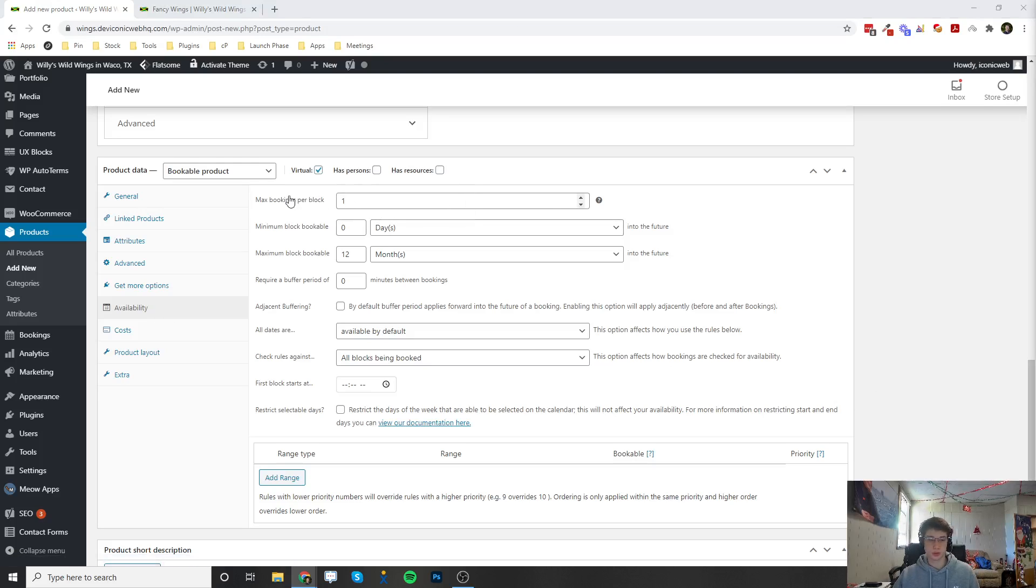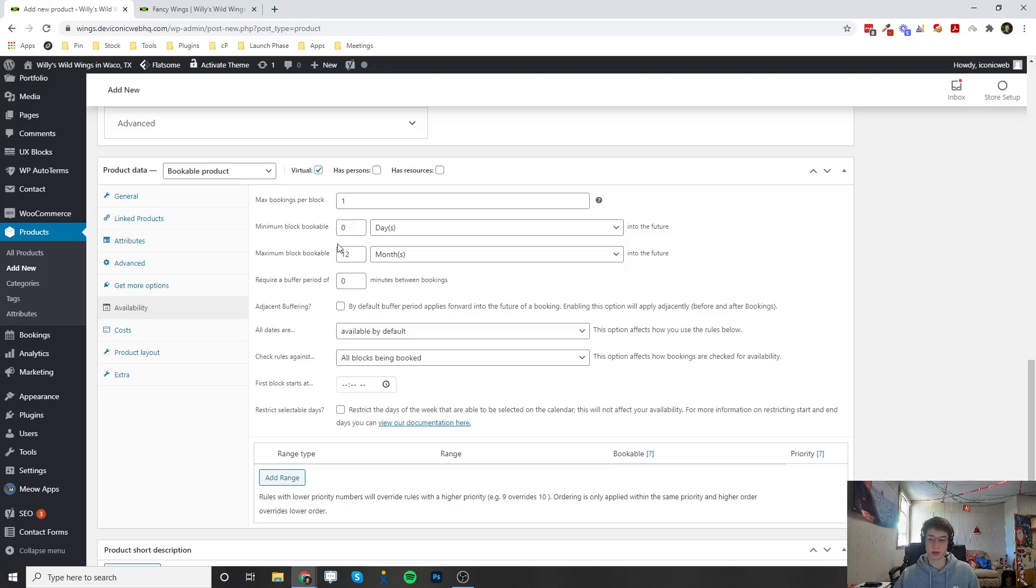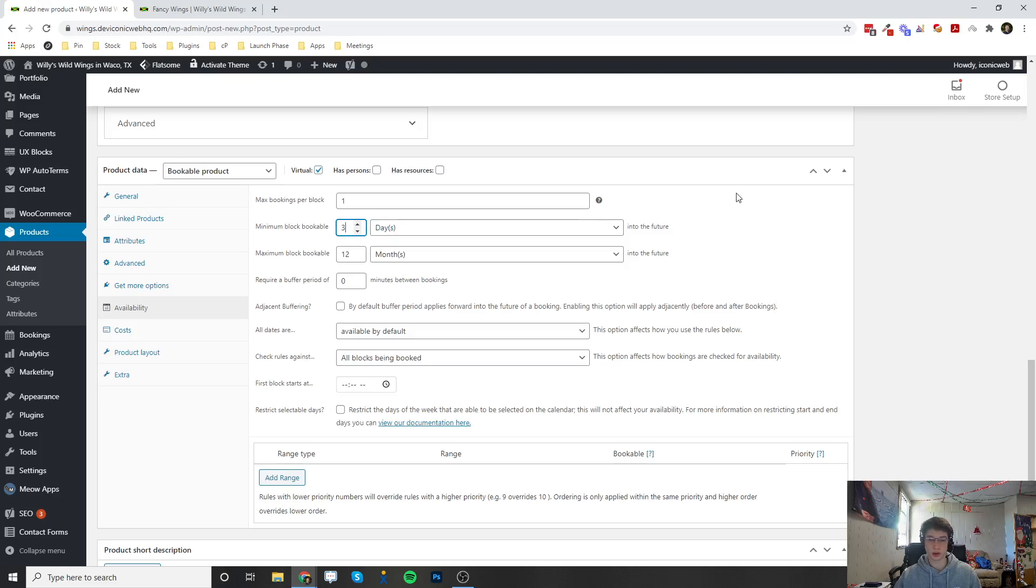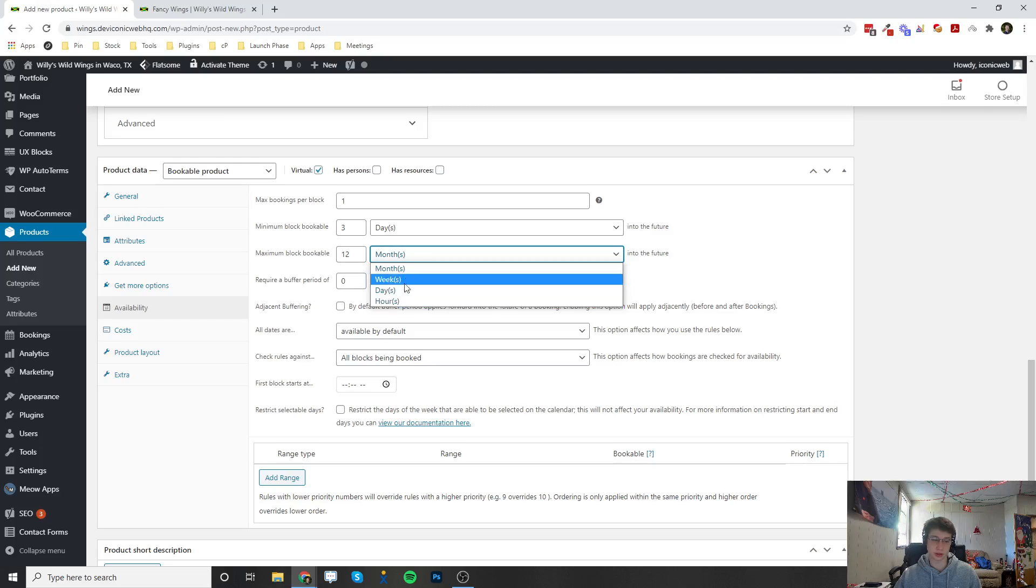You can choose the maximum amount of bookings per block. So if you really wanted to you can accept two different bookings at the same time if you have multiple people on your team. Minimum bookable block - this is how long they can book into the future if you wanted to set a limit on that. So the earliest that someone's going to be able to book is three days from now, and then the maximum right now is set to 12 months so they can actually book 12 months ahead of time, and you can change this to months, weeks, days or hours.